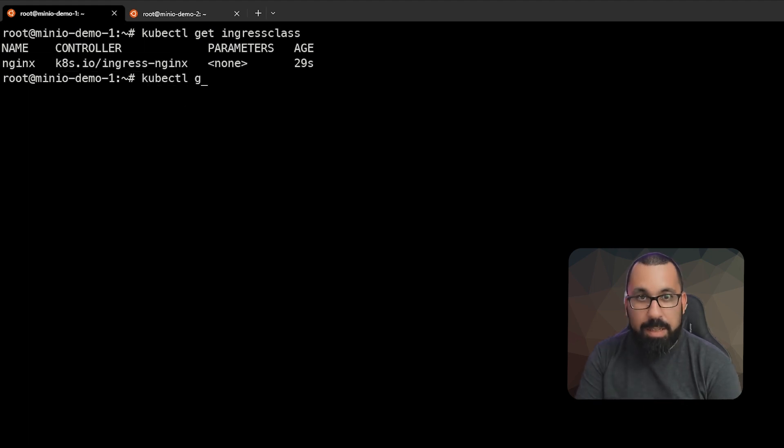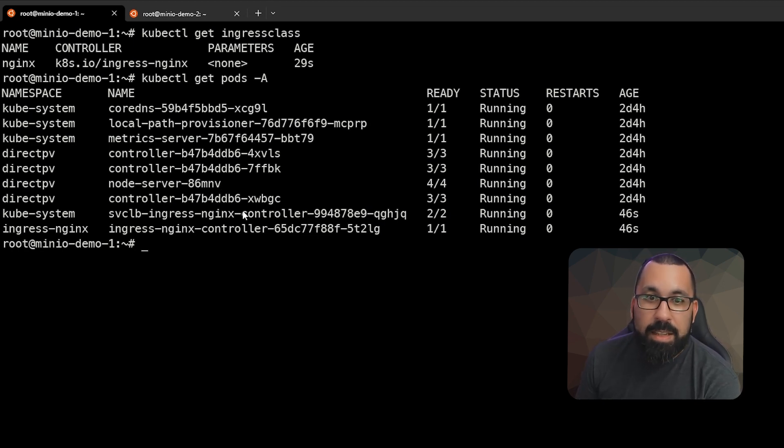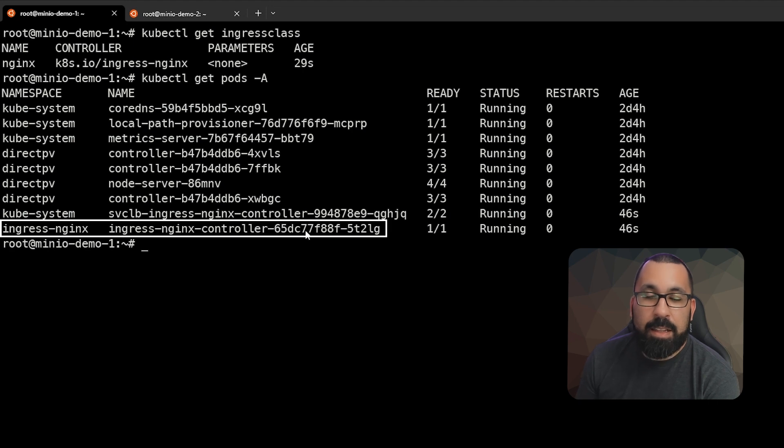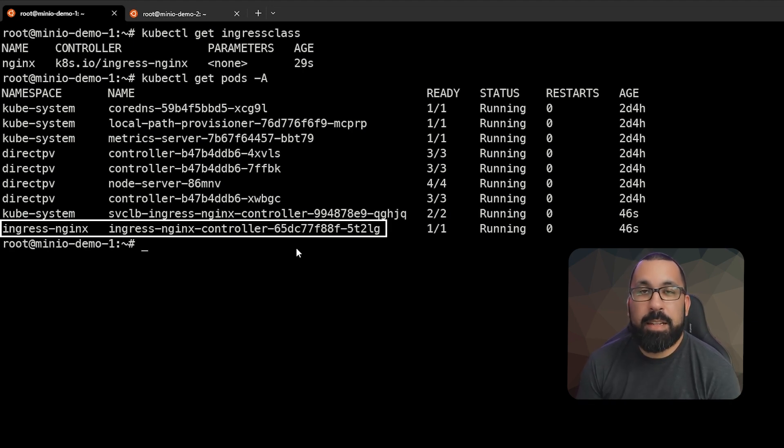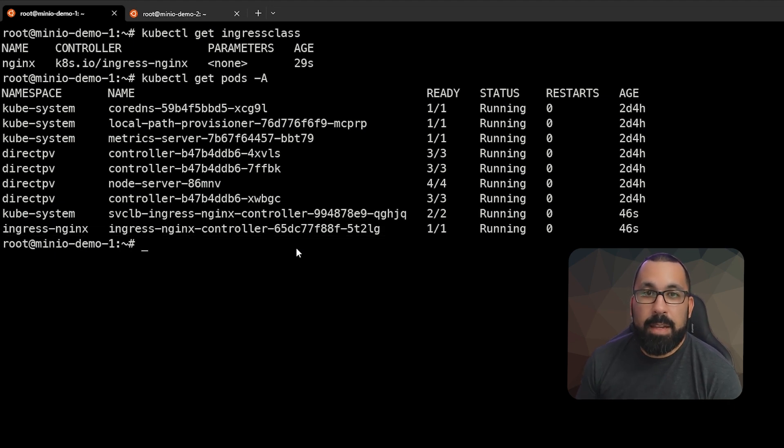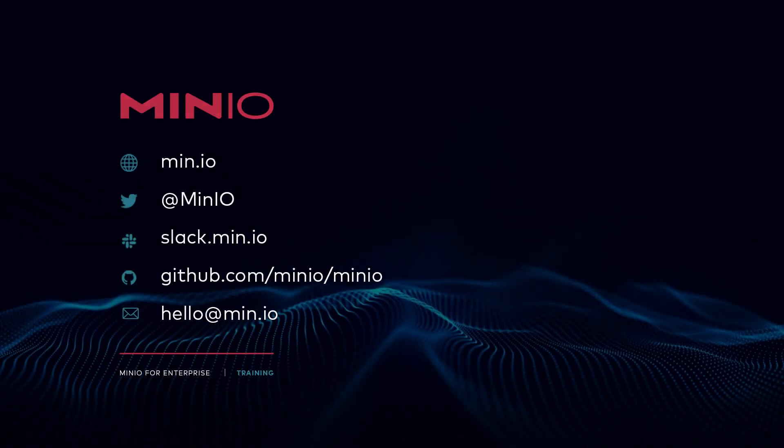And also, if we do a kubectl get pods minus a, you'll see that there is an ingress nginx pod running here in the cluster as well. So this should be up and running now and ready to accept DNS names into our cluster and point them at whatever we like. That's all for the ingress portion of this. Thanks for watching and we'll see you in the next video.